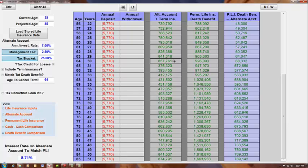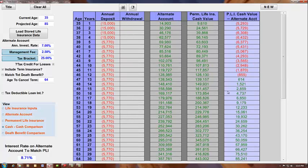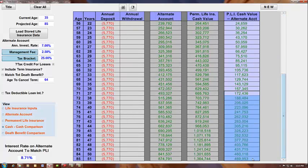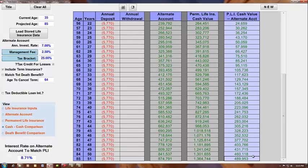But the whole life policy continues to build cash value and death benefit. So as you look at this scenario, we've taken this individual out to the age of 85. There's a $789,000 difference in the death benefit. And the cash on cash comparison, there is a $489,000 difference.